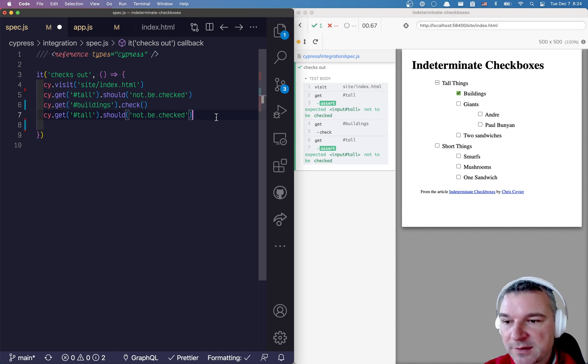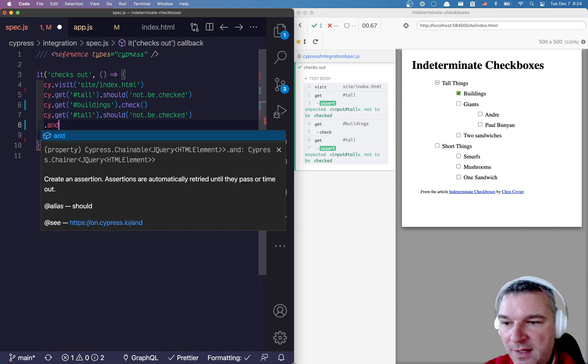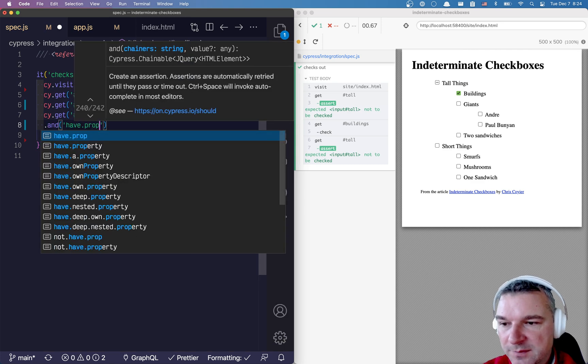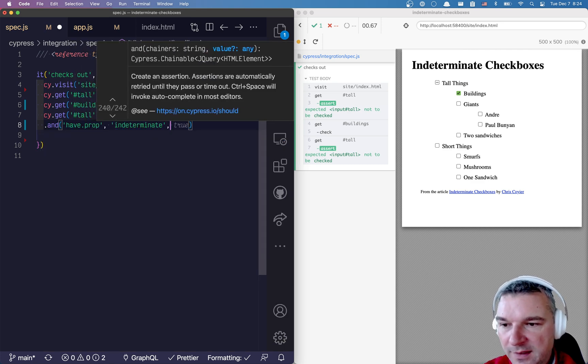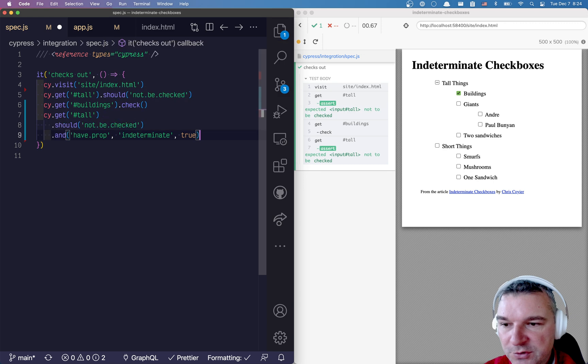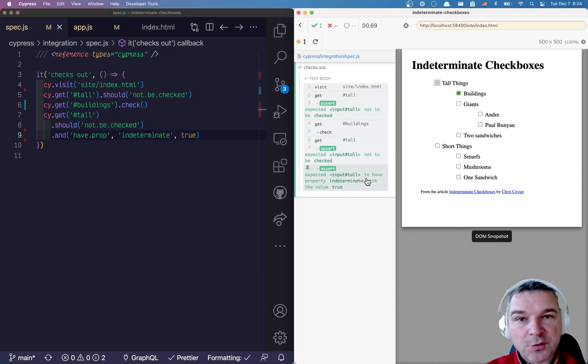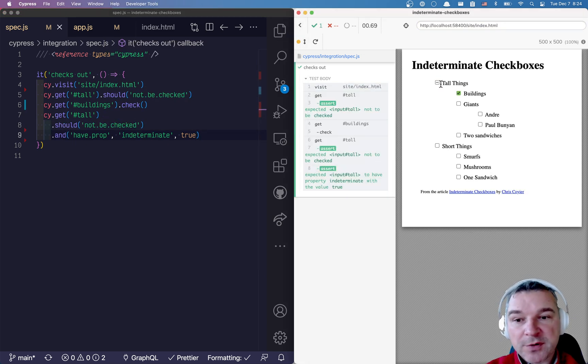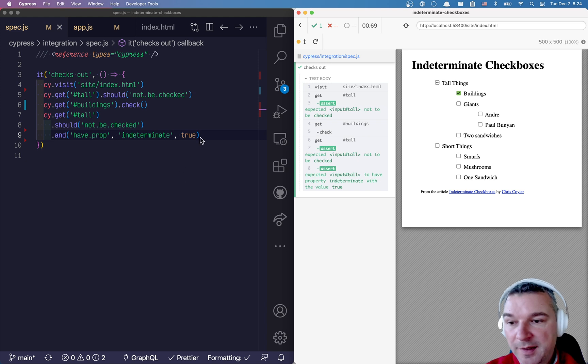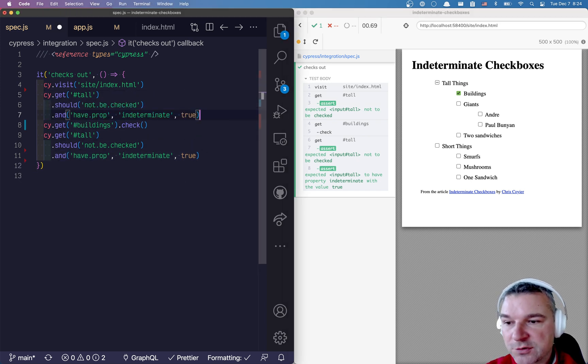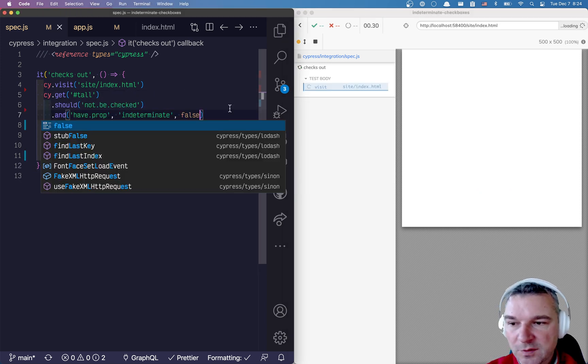Well, we can still work with the same input box and we can say should have.prop indeterminate and the value should be true. And that's how we can confirm that the indeterminate property of this DOM element has been set to true. At first, it should be false.